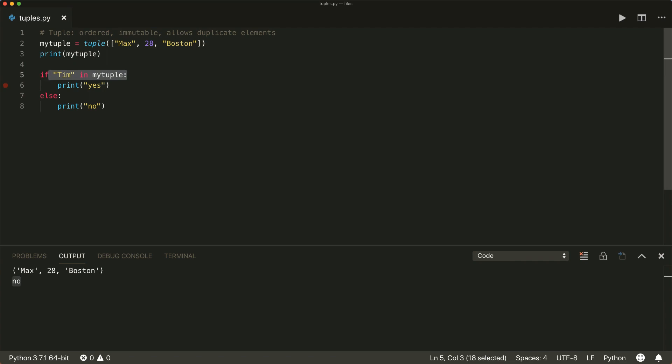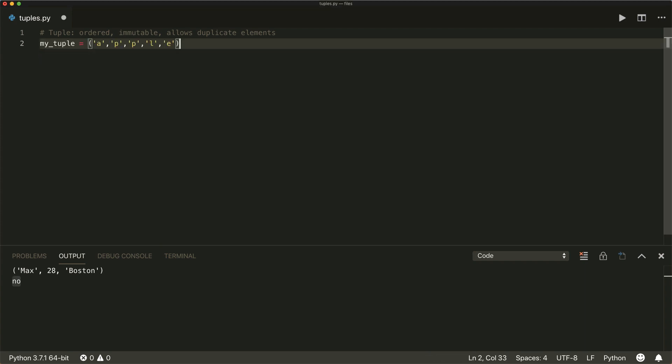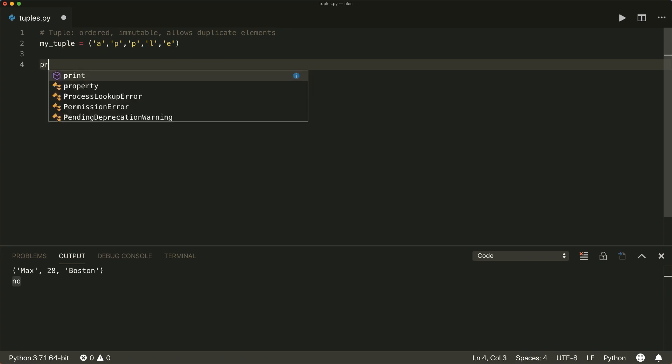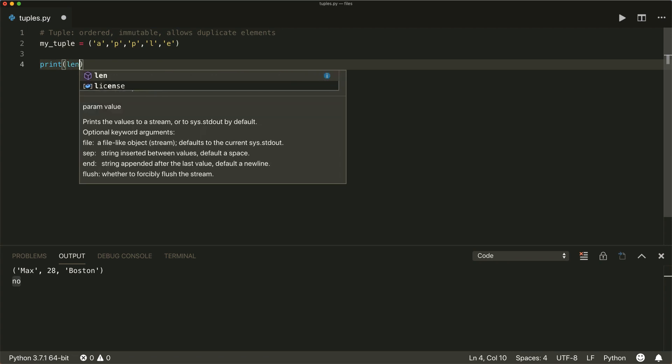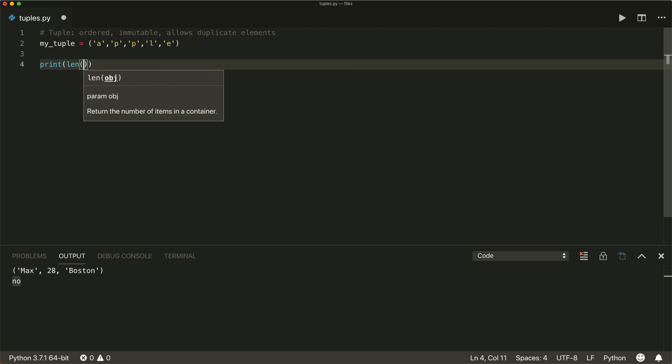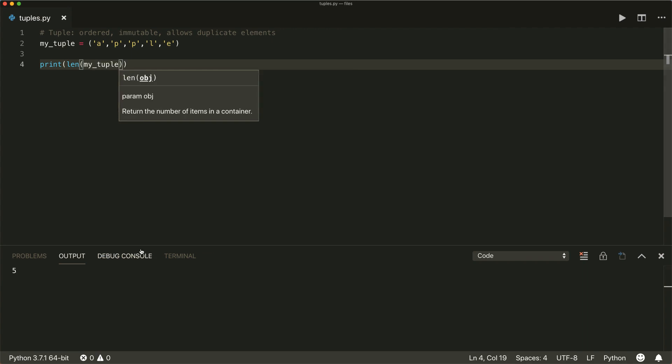So let's talk about some other useful methods that you can do with the tuple. For example, create a tuple with some letters in it. And first of all, if we want to get the number of elements inside our tuple, we can just use the length method length of my tuple. And this returns five, so we have five elements.